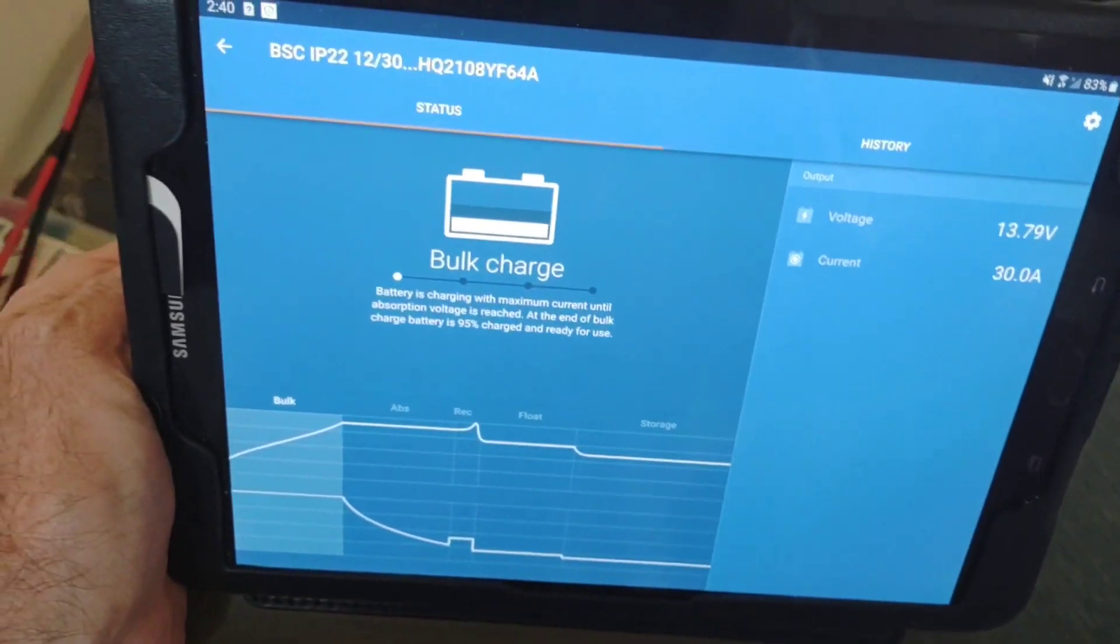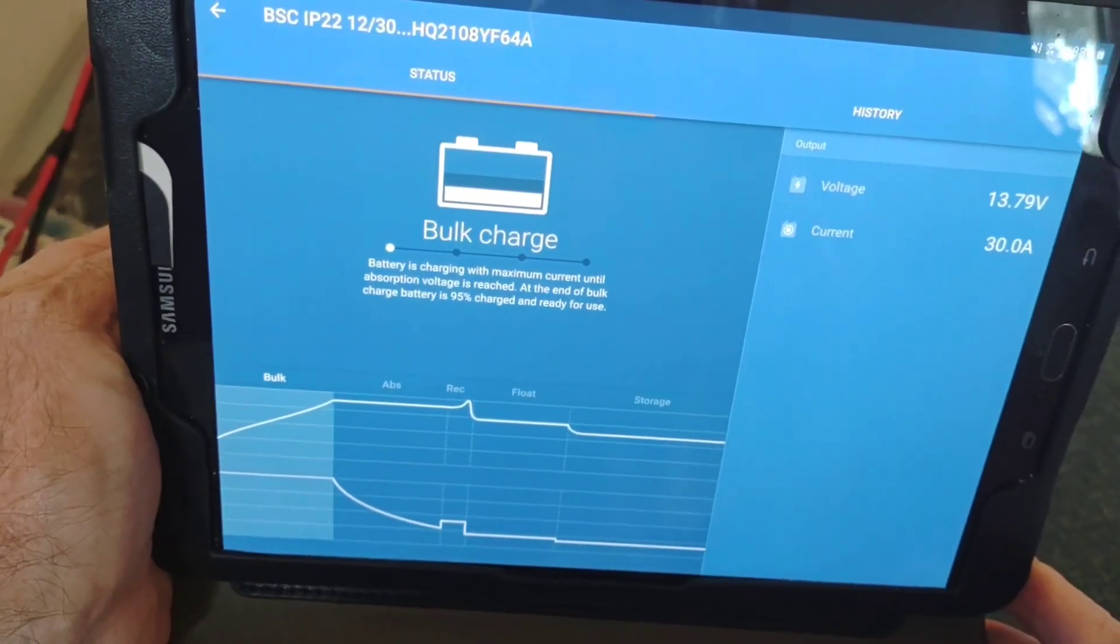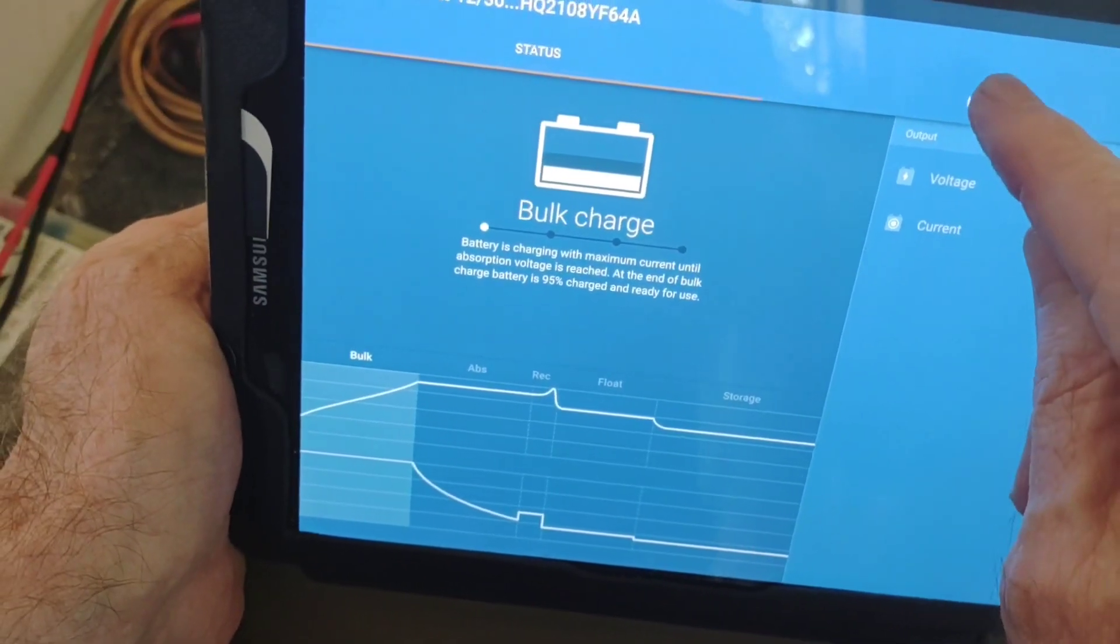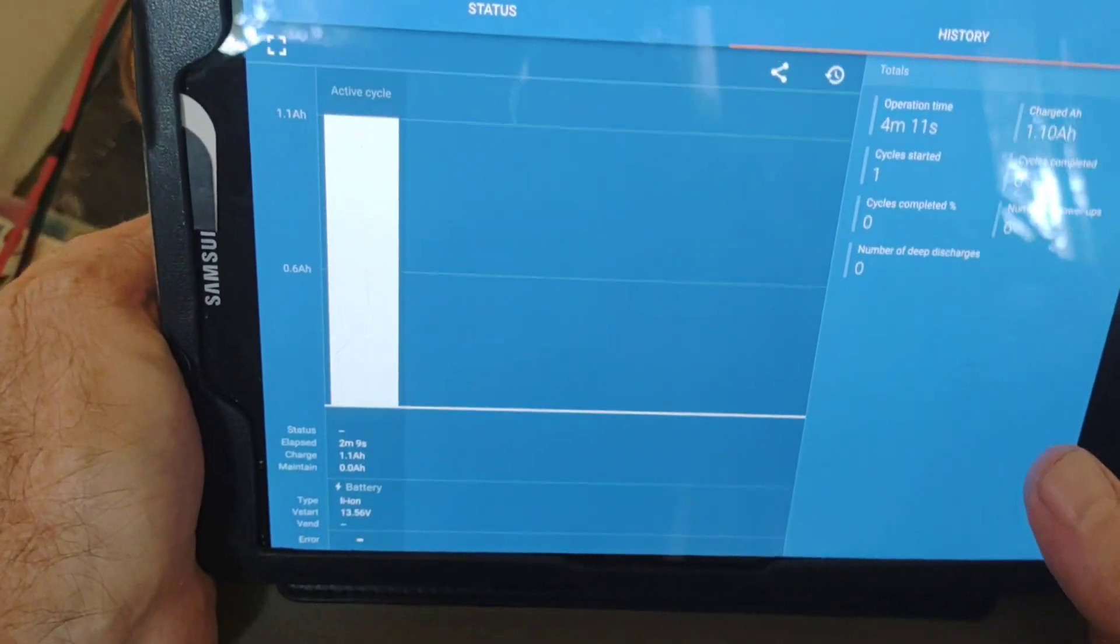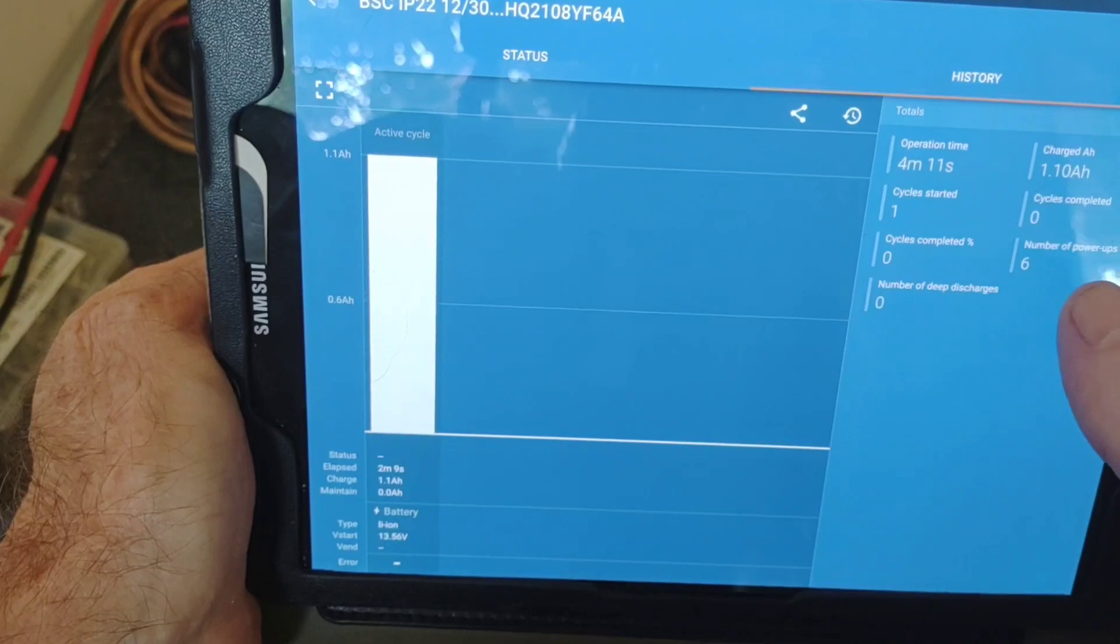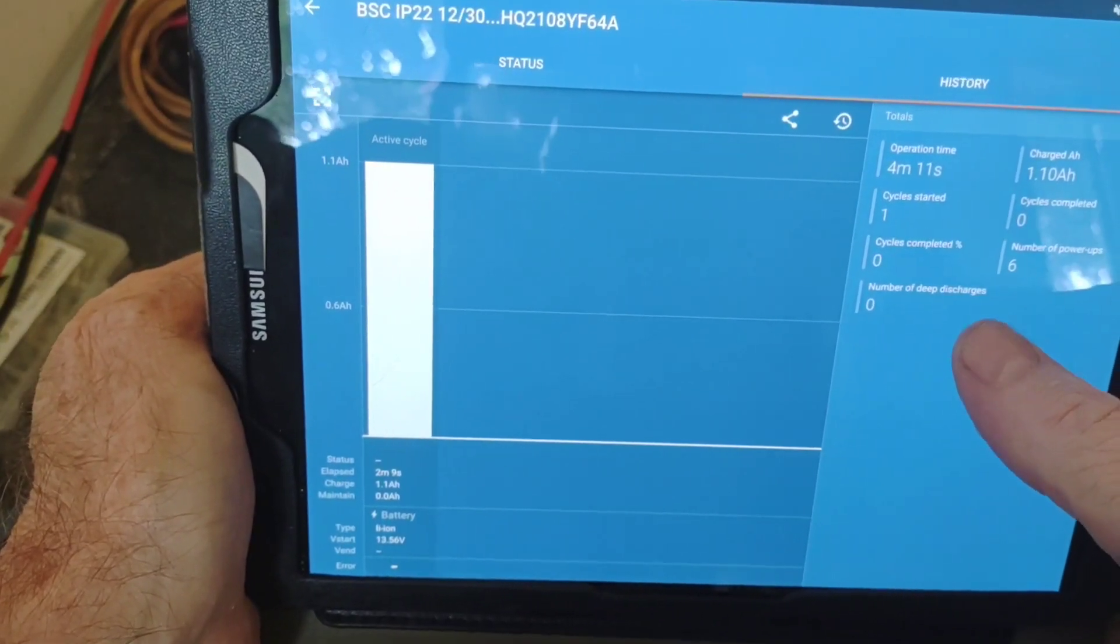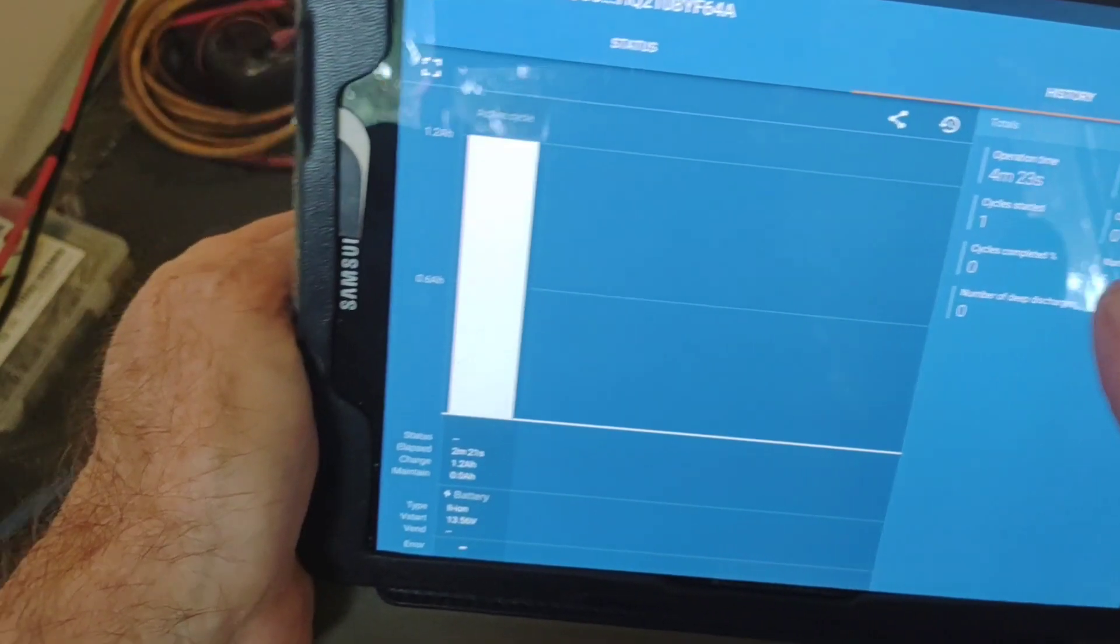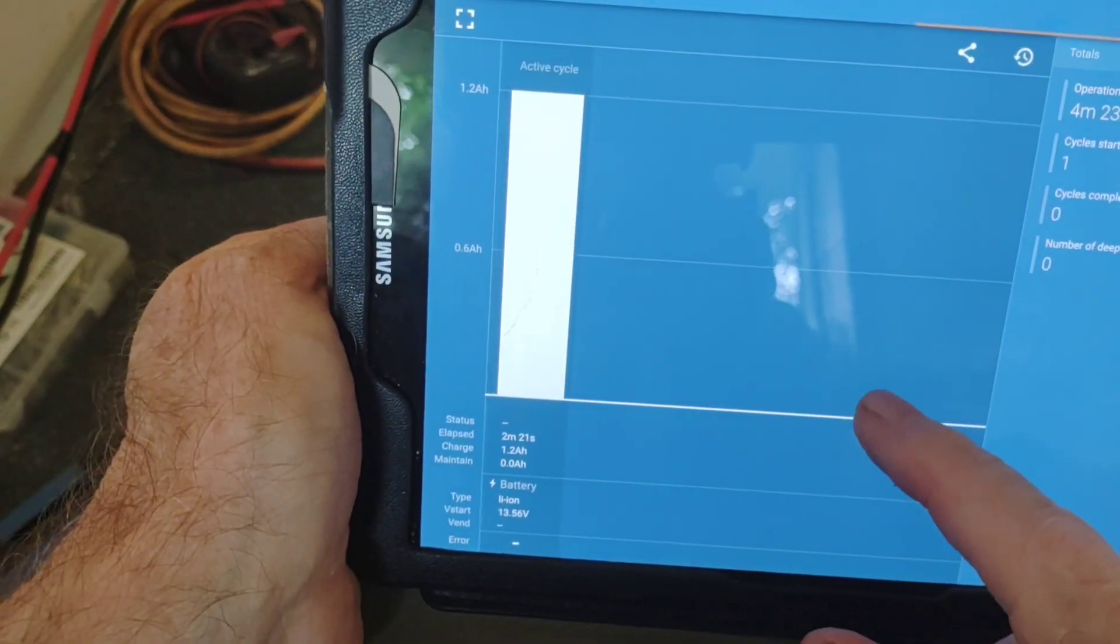So here we go. It's voltage reads at 13.79, 30 amps going in. And it's got a history. It will show you everything you've done with this battery. Number of discharges, cycles completed, number of power-ups, cycles completed, cycles started. A lot of information.